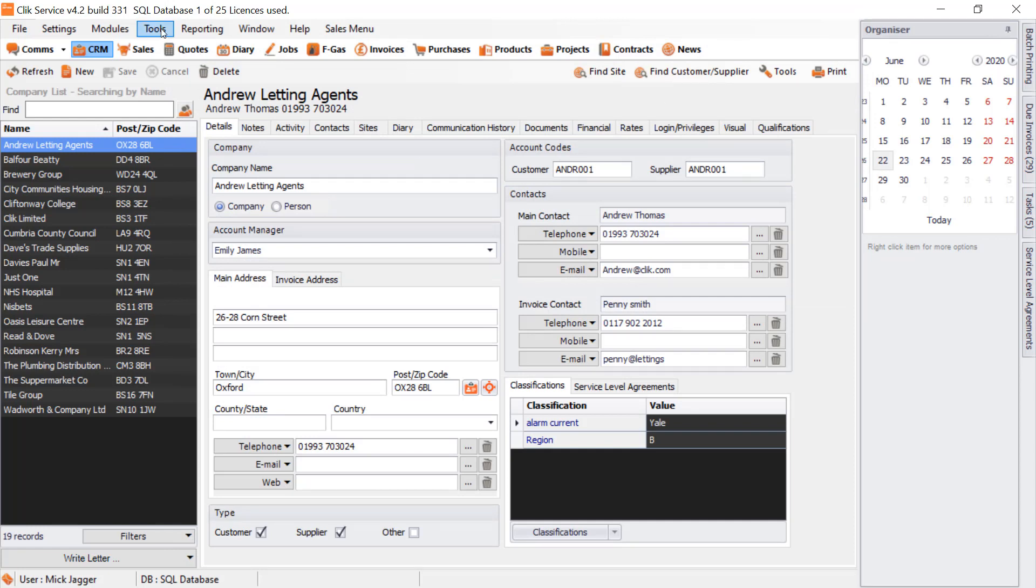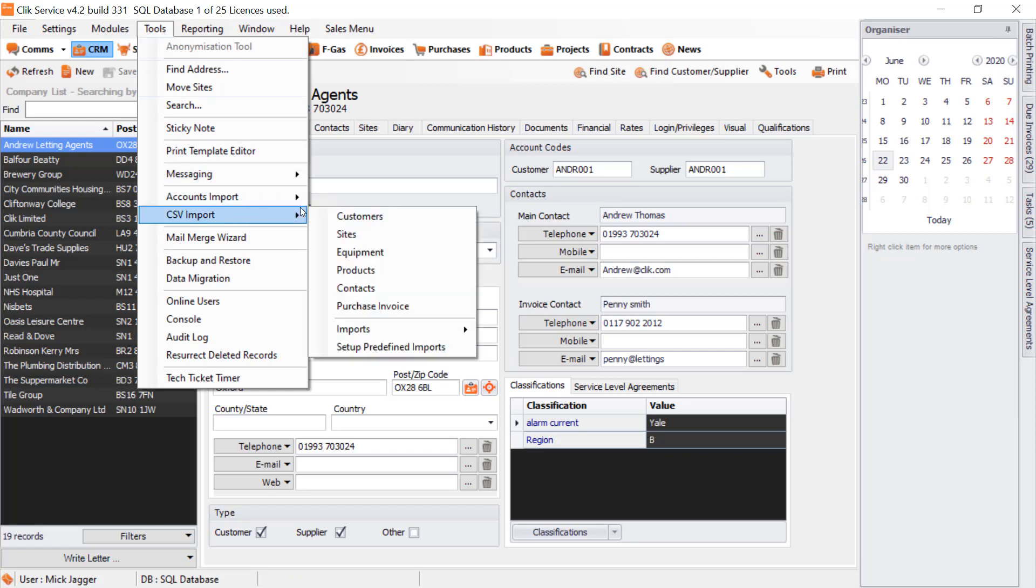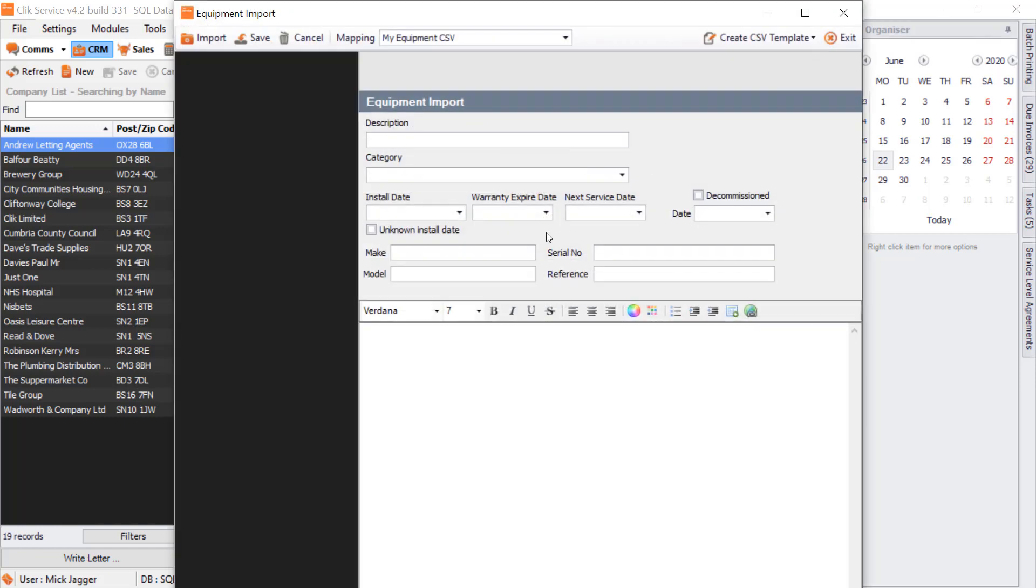Click Exit, and that's done. Now you could just use that again. If you got some more data out of that other database that you need to put in for equipment, you could go to Tools, CSV Import, Imports, Equipment, and use My Equipment CSV again. That's really it for CSV mapping. Thank you very much for listening.